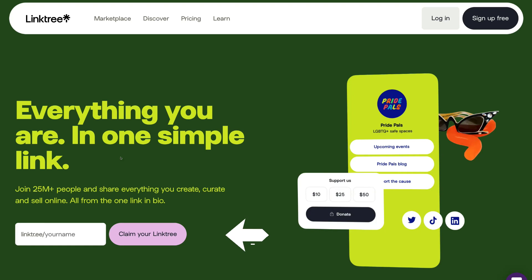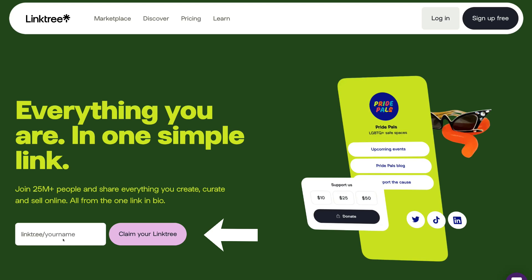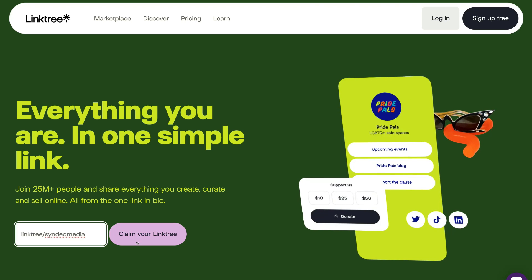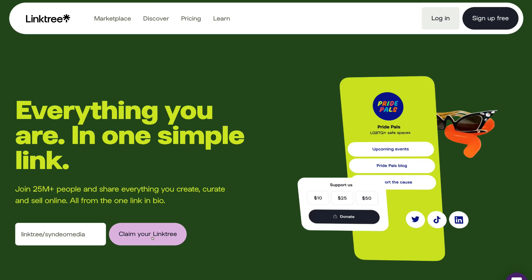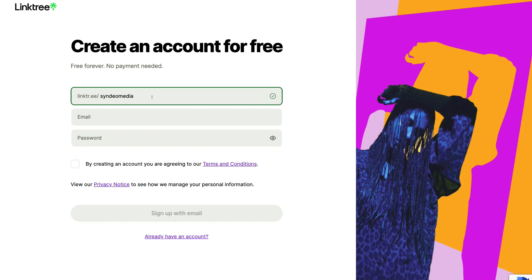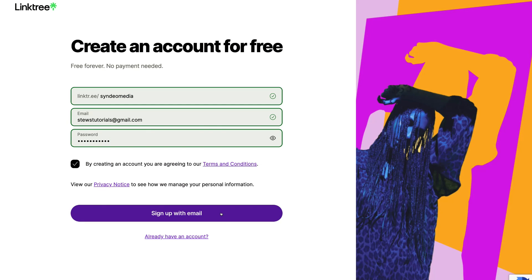Once you've arrived at Linktree, navigate down to claim your Linktree. This is where you add your business name or brand name. For this tutorial I'm going to add our business name, which is Cyndio Media. Then navigate across and click on 'Claim your Linktree'. Navigate up to the top and make sure your Linktree name is available. Then add your email and password, tick that you agree to the terms and conditions, and click 'Sign up with email'.